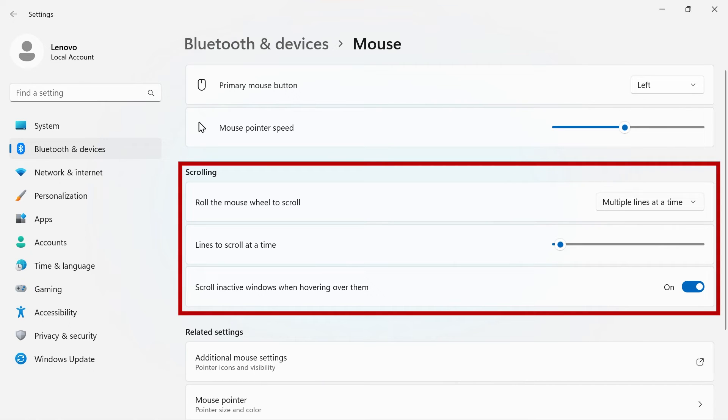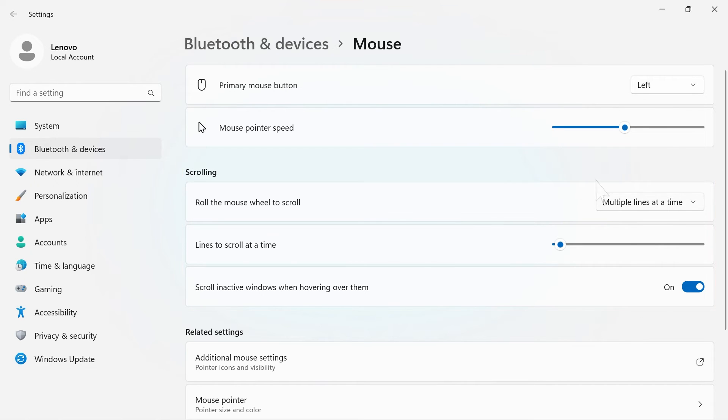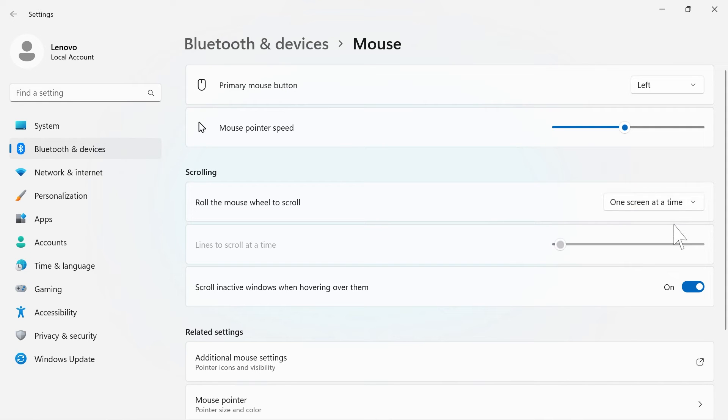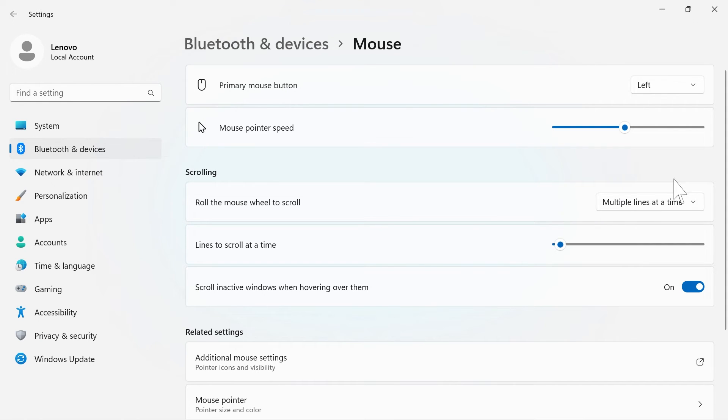Scrolling will control how your scroll wheel on your mouse interacts. Use the dropdown menu to change between multiple lines at a time or one screen at a time. If you're doing multiple lines at a time, use the slider below to select how many lines will scroll.